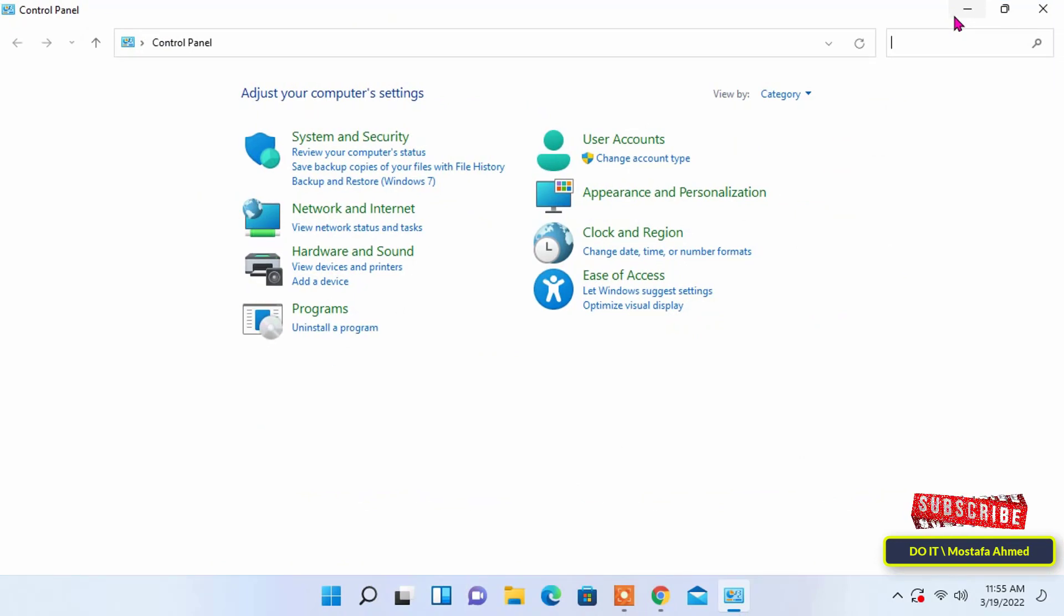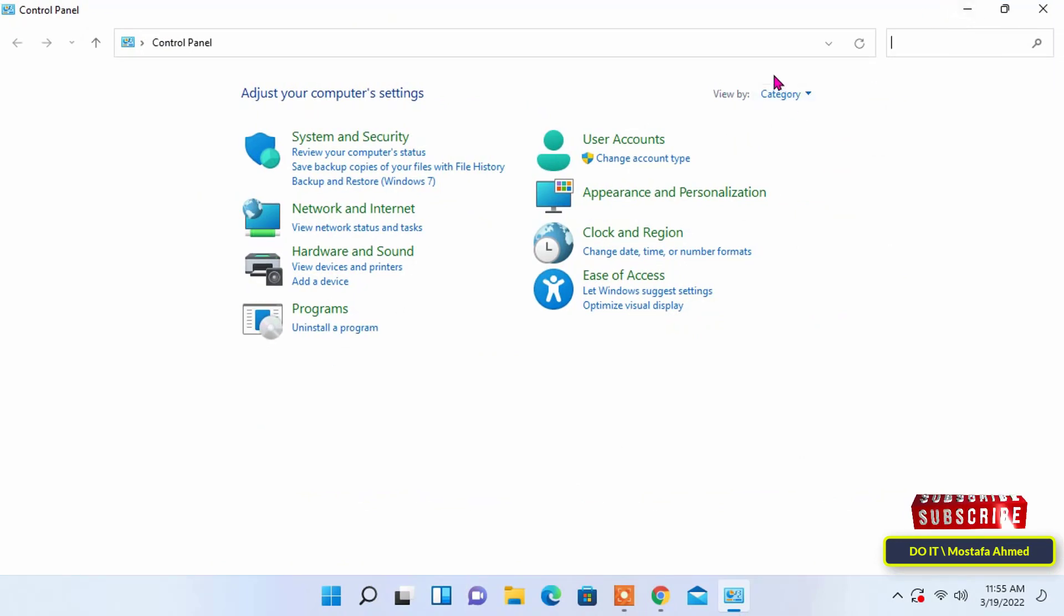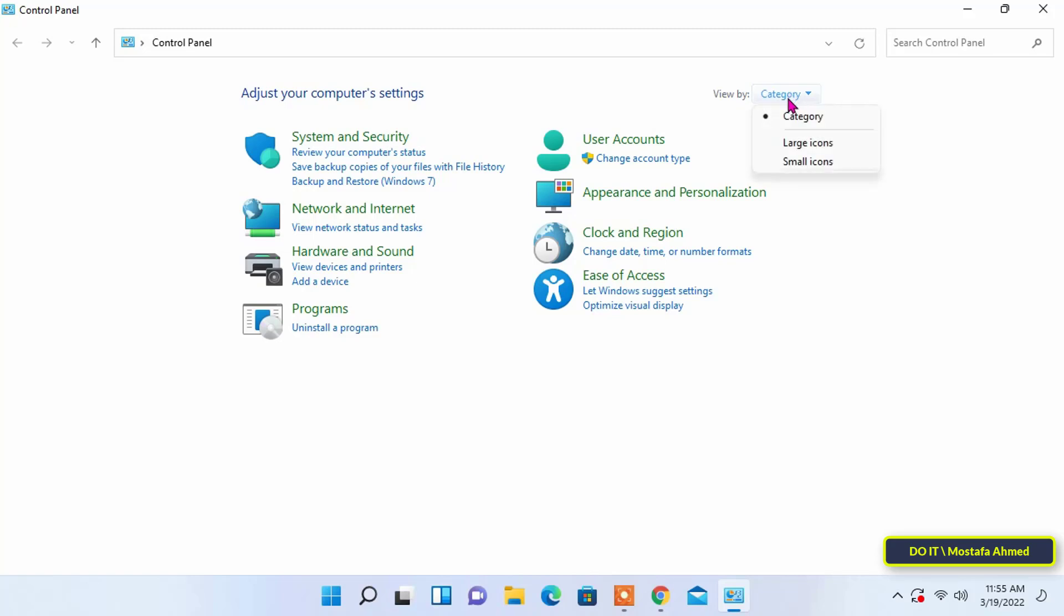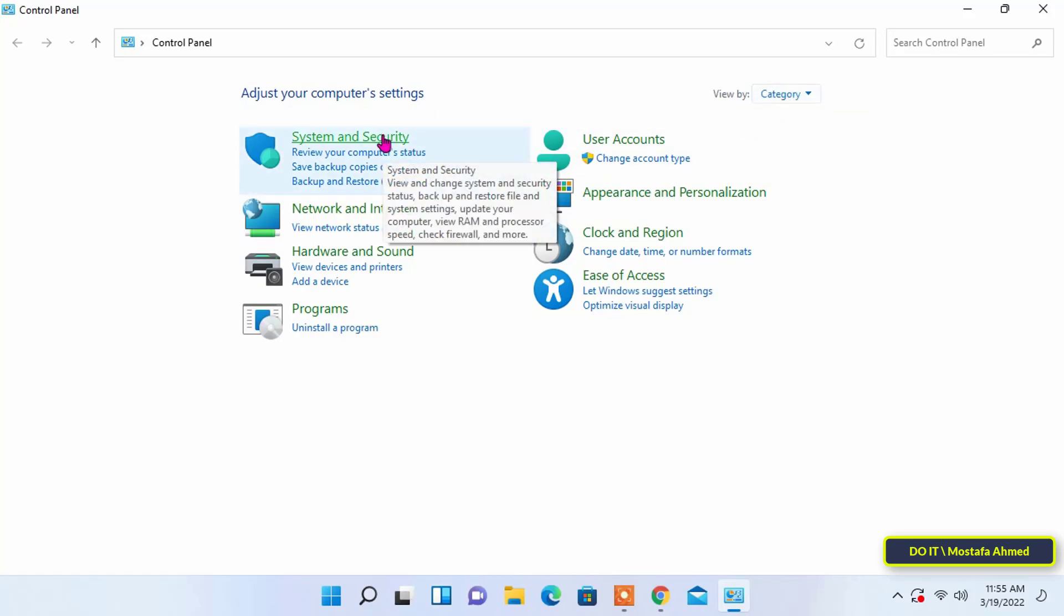After opening the control panel, make sure that view by is on category. Then, click on system and security.